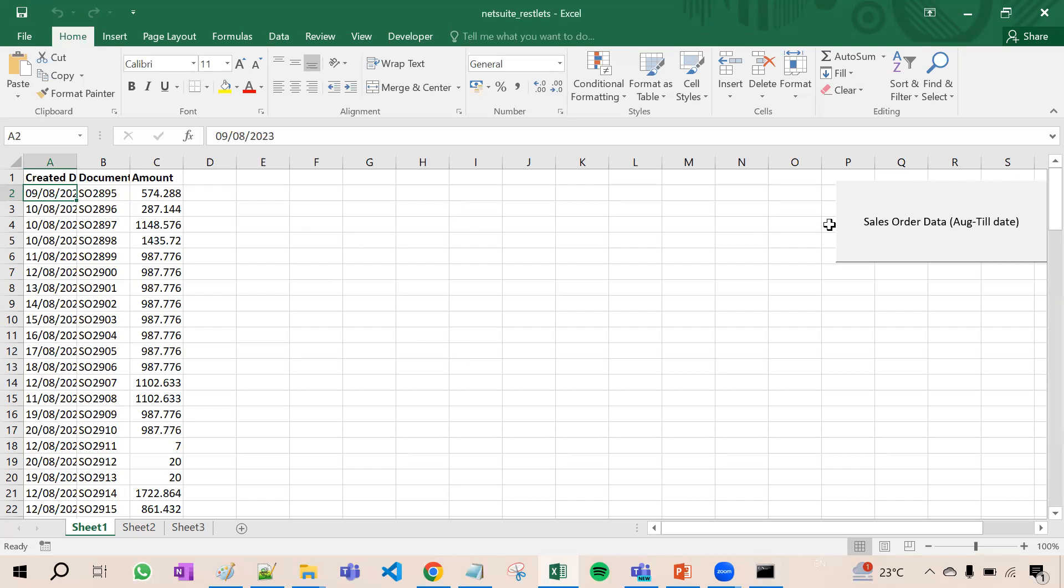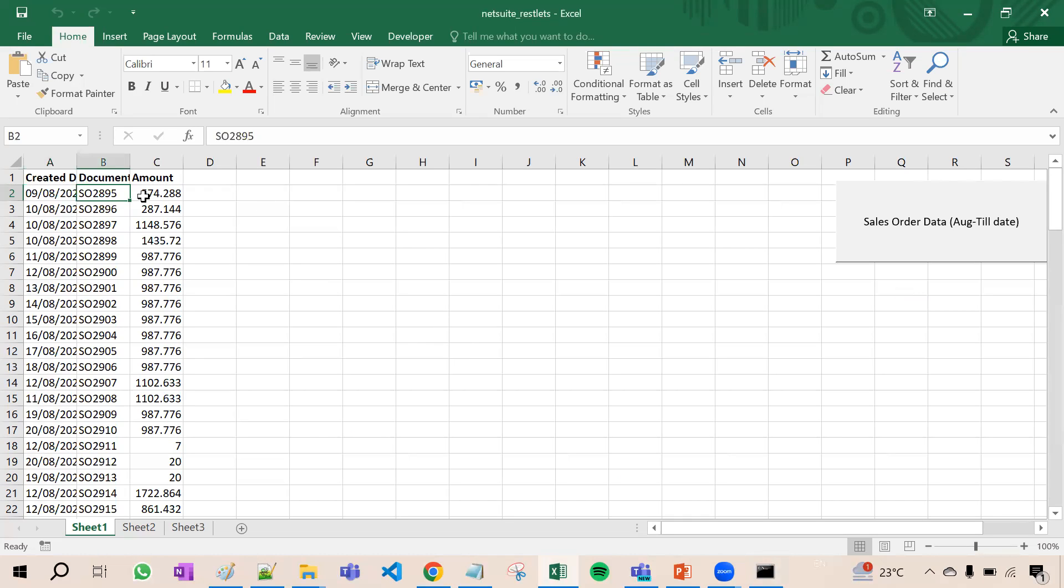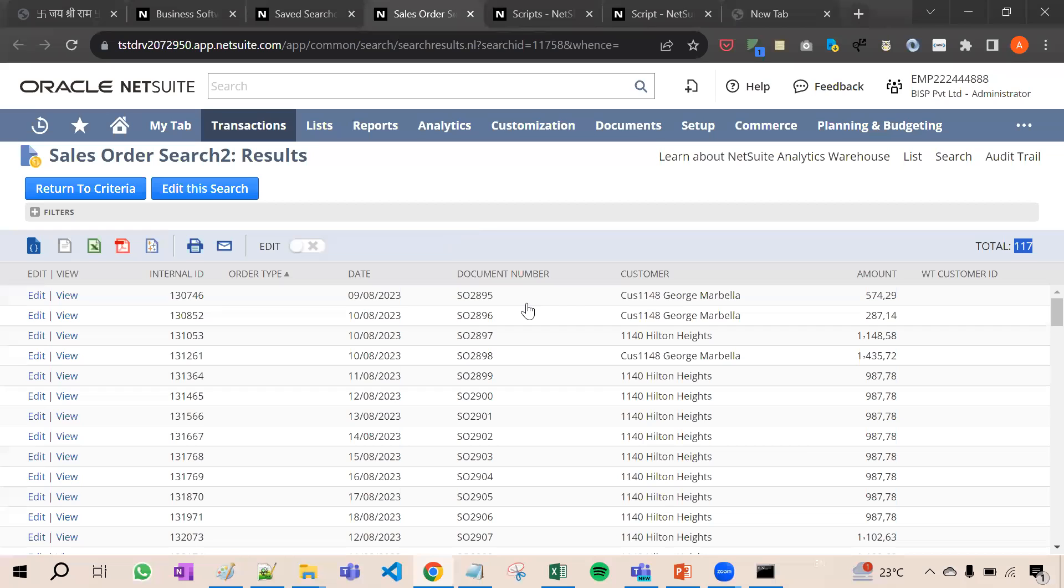So 117, that means 117 records are here. Now one more thing I would like to show you. If I see here 2895, so 2895 574.29.